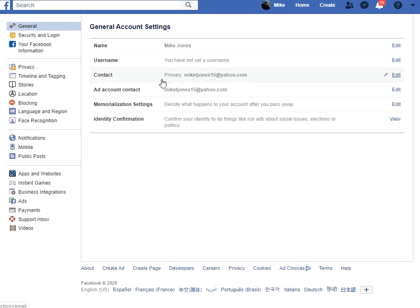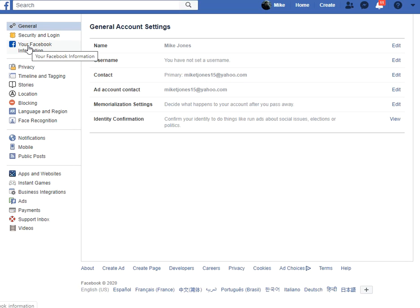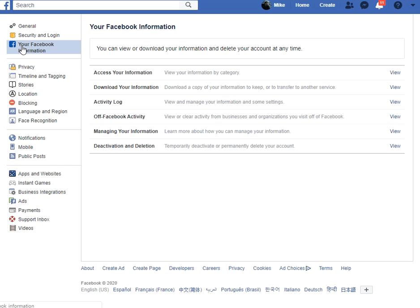I know you can see some information here about me, but these are bogus email addresses anyway. Let's go to Your Facebook Information — Off Facebook Activity.